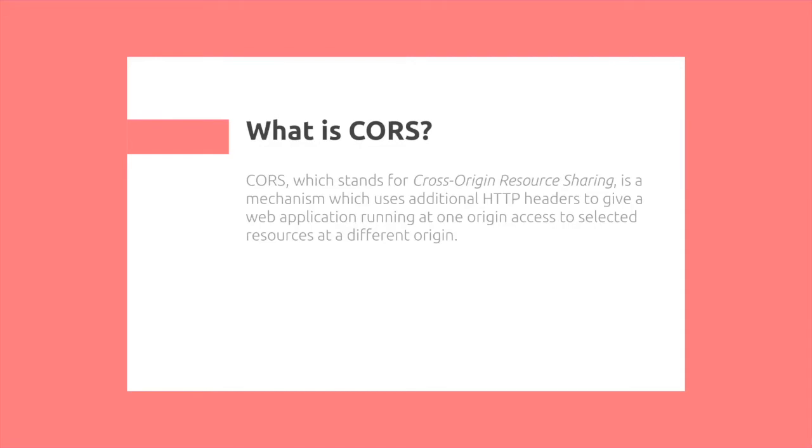CORS, which stands for Cross-Origin Resource Sharing, is a mechanism which uses additional HTTP headers to give a web application running at one origin access to a selected resource at a different origin.